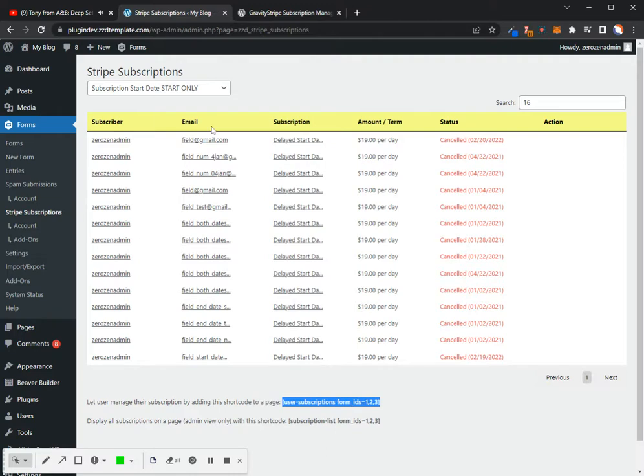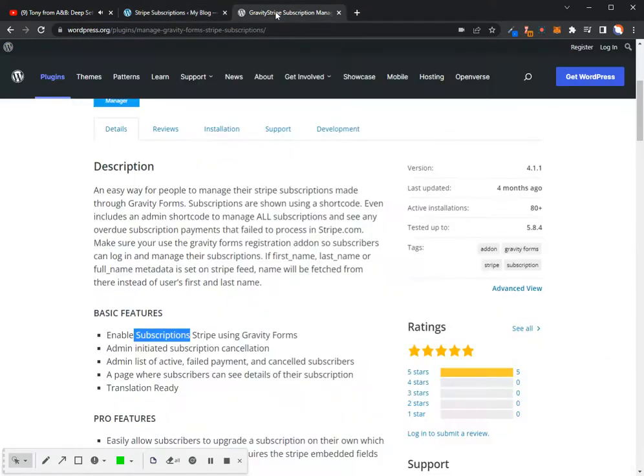So the information that they'll have in there, which I'll show you in just a minute, when their next billing is, the amount that they'll be billed, and then they have a few different options as far as what they can do.